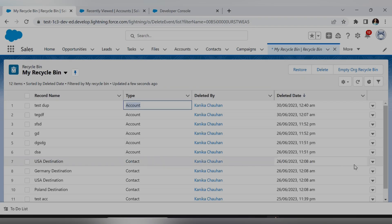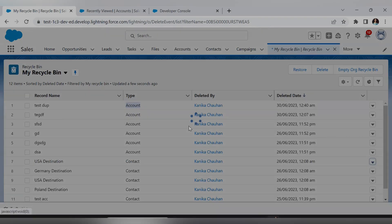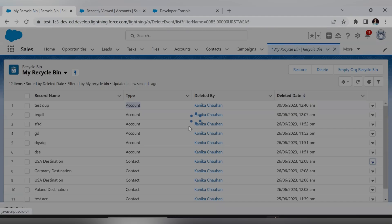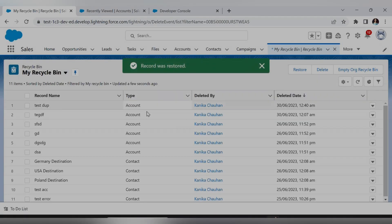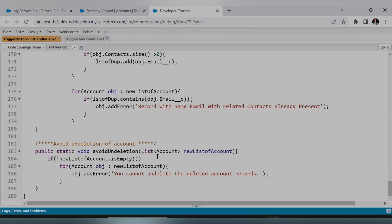Now let's try to undelete a Contact object record. It has undeleted successfully. So in the case of Account, my trigger fires and shows the error, but for other objects the undeletion works fine.